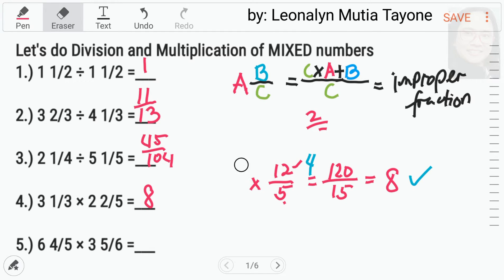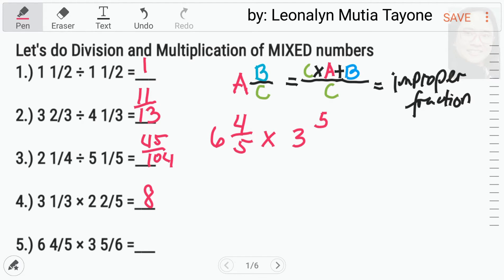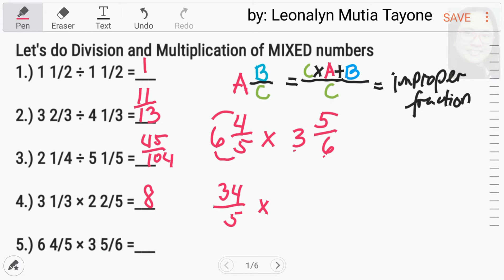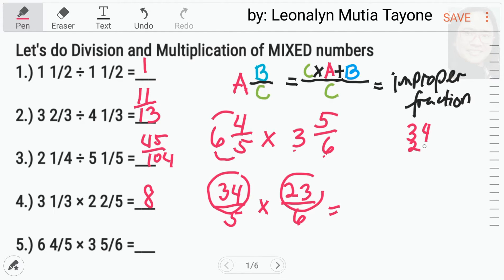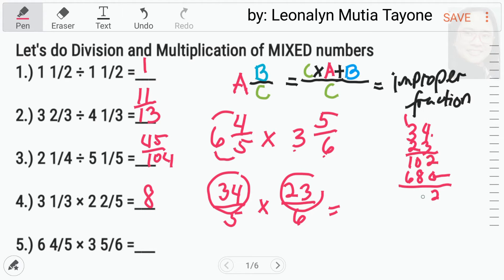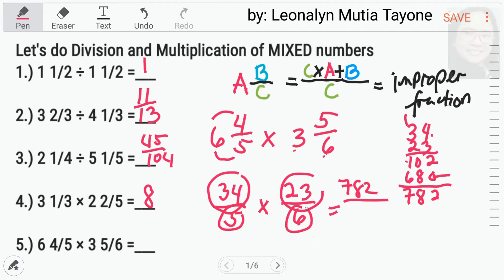Number 5: 6 and 4 over 5 times 3 and 5 over 6. 5 times 6 equals 30, plus 4 equals 34, kupyahin si denominator na 5. 6 times 3 equals 18, 18 plus 5 equals 23, kupyahin si denominator na 6. Now, let's multiply. 34 times 23: 3 times 4 is 12, carry 1; 3 times 3 equals 9, plus 1 equals 10; 2 times 4 equals 8; 2 times 3 equals 6. I-add natin: this is 2, 0 plus 8 equals 8, 1 plus 6 equals 7. Ang numerator natin ay 782. Denominator to denominator: 5 times 6 equals 30. Itong 782 over 30.